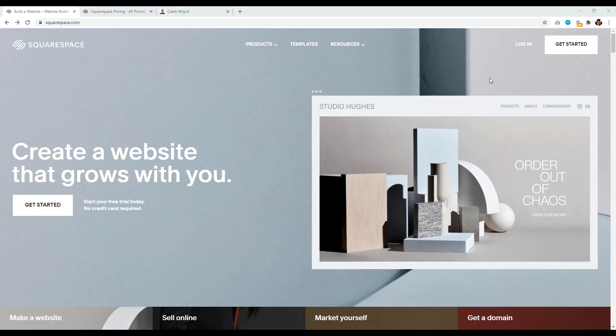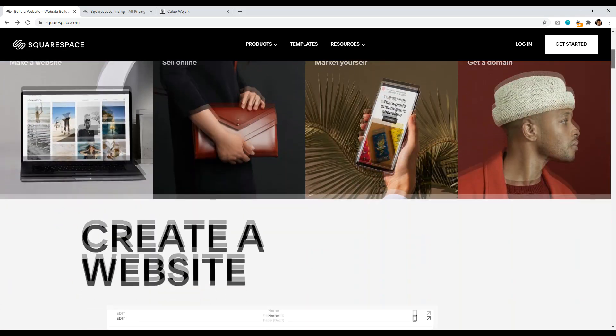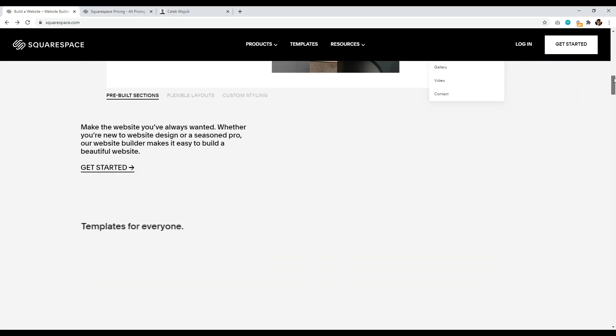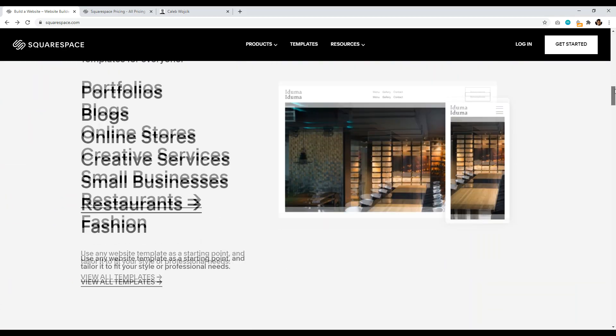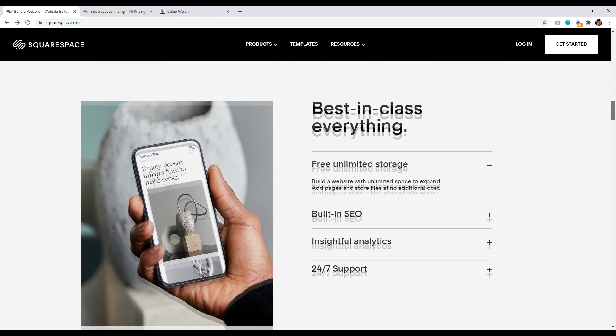Number two is Squarespace.com. So Squarespace absolutely lives up to the hype. They're an excellent website builder, probably one of the best premium website builders on the market because they just provide everything for one price.